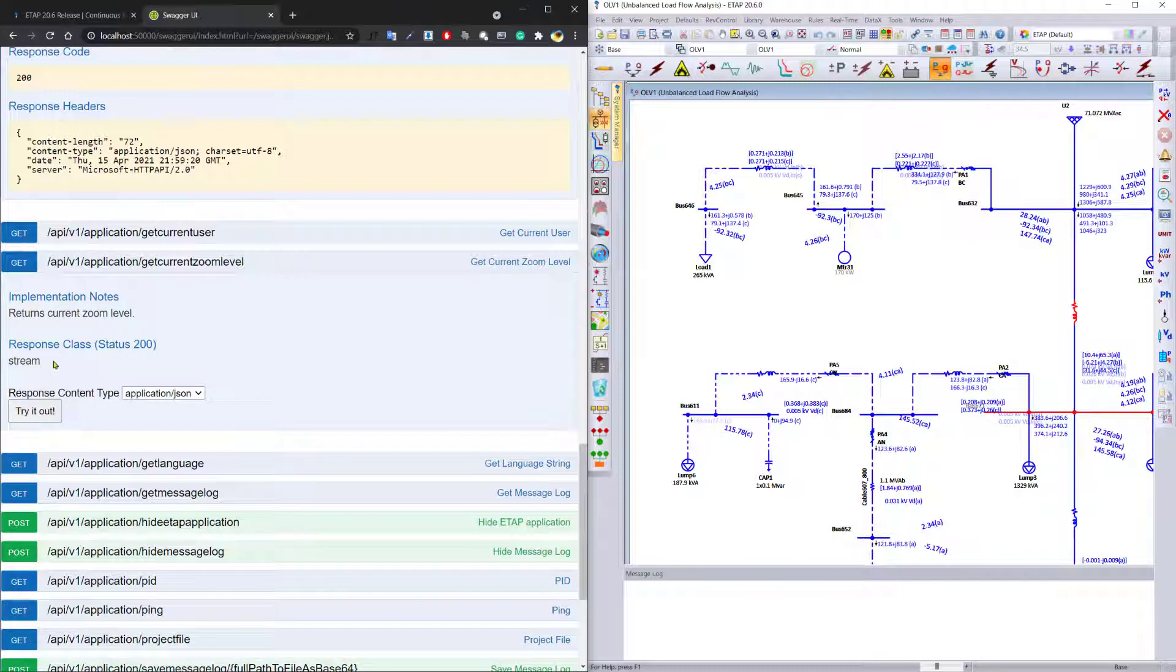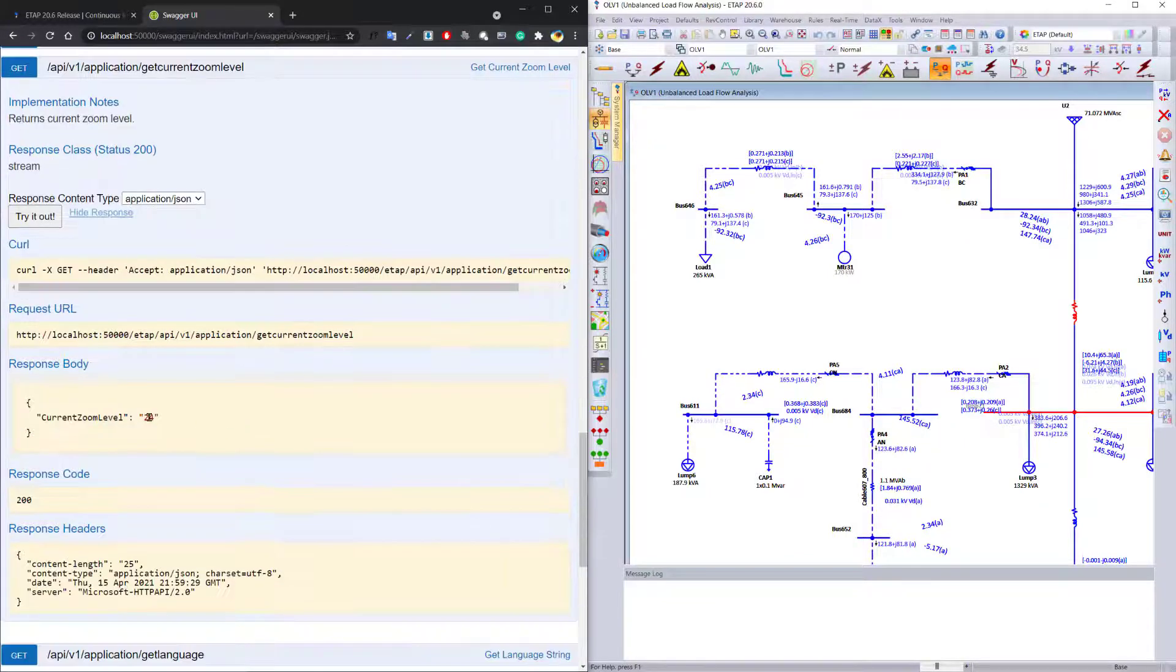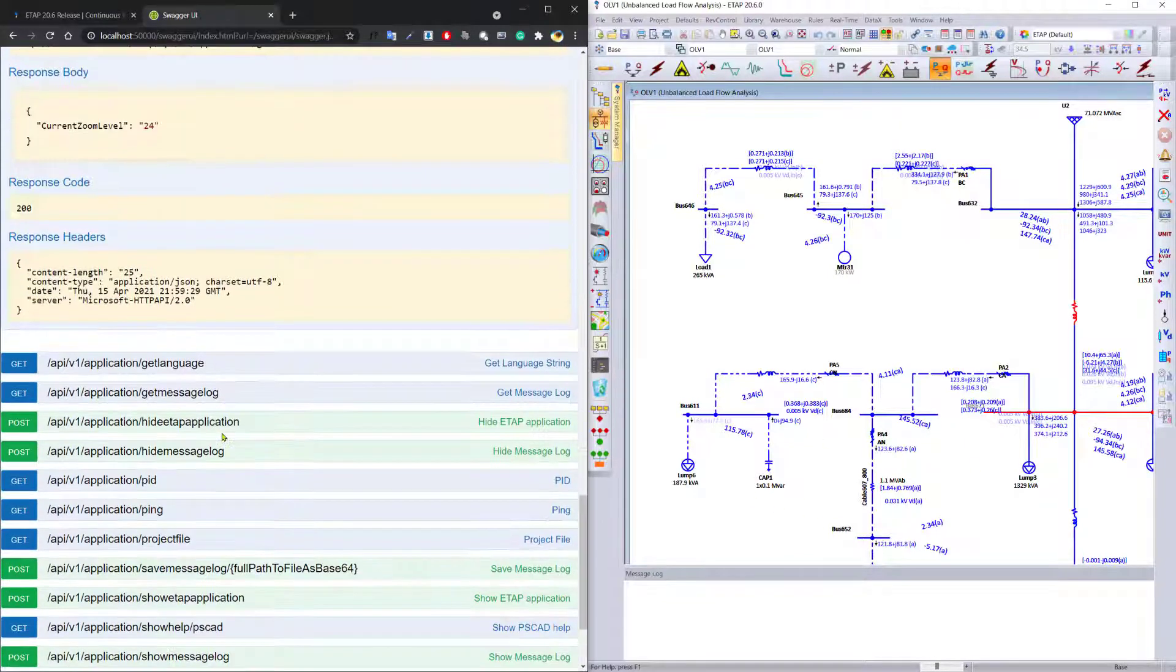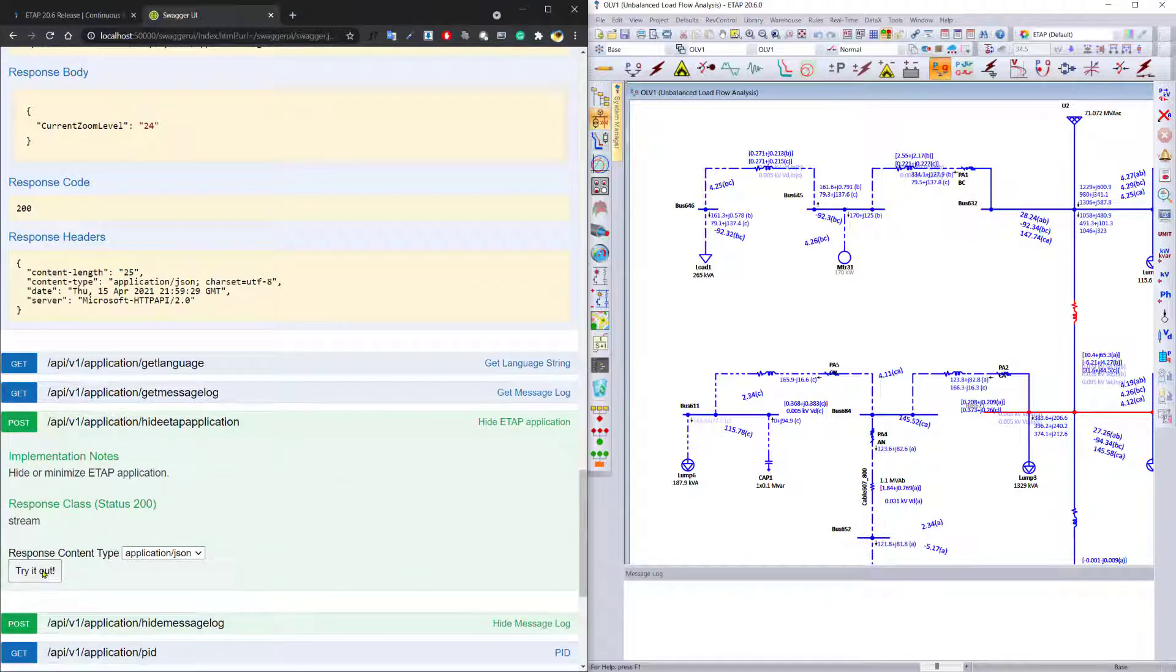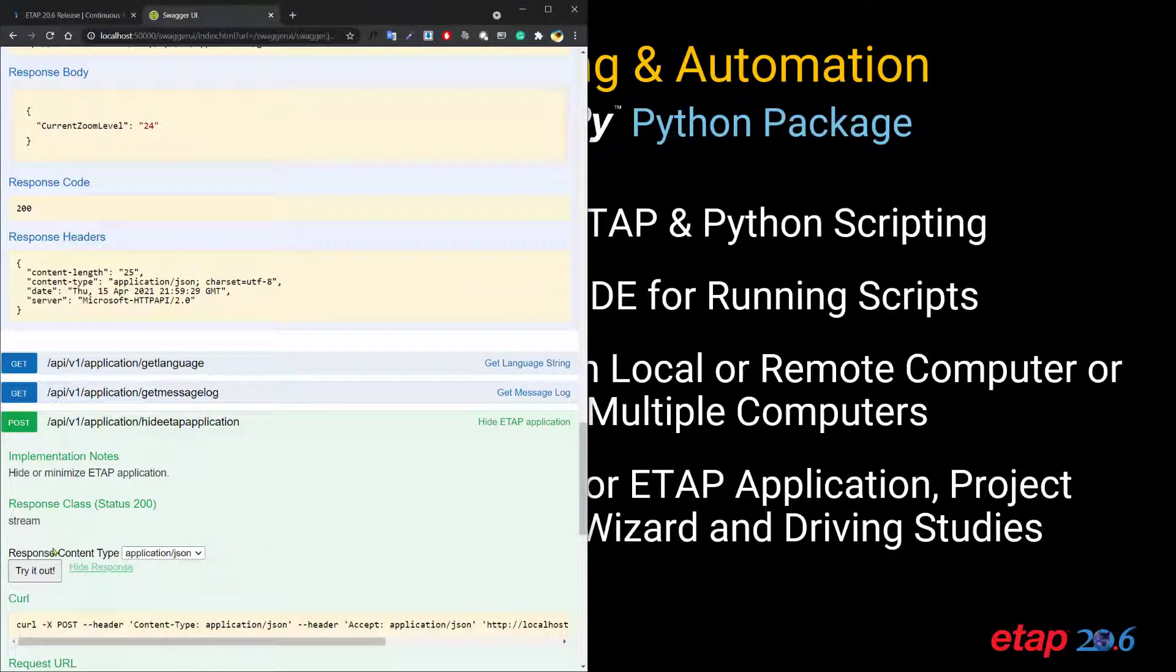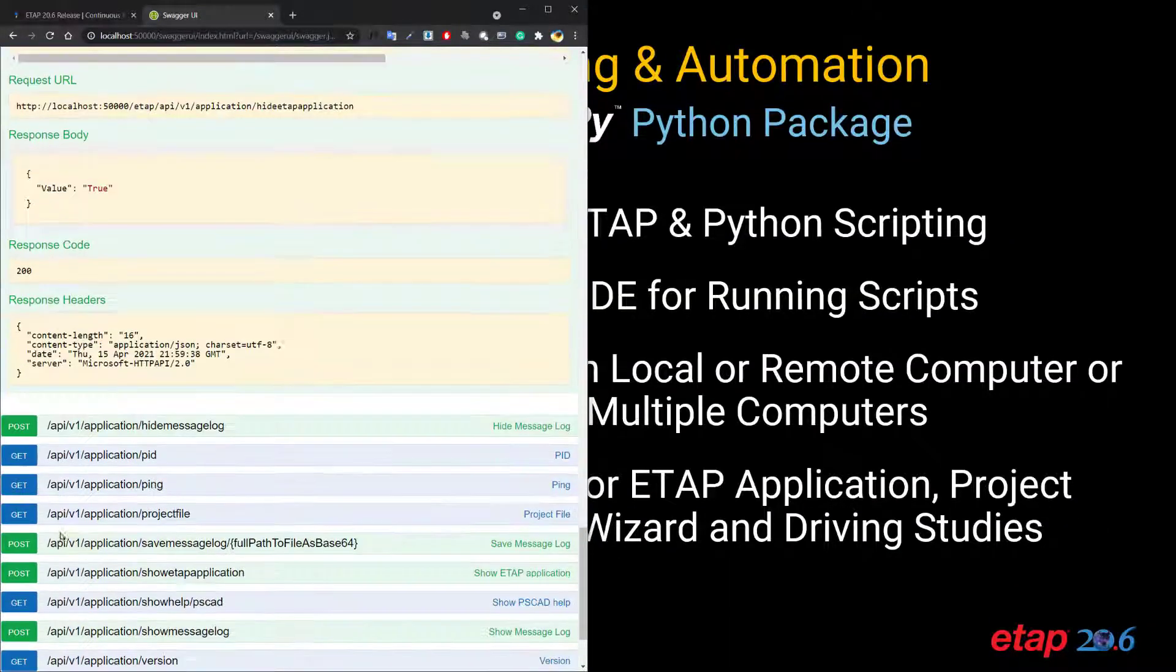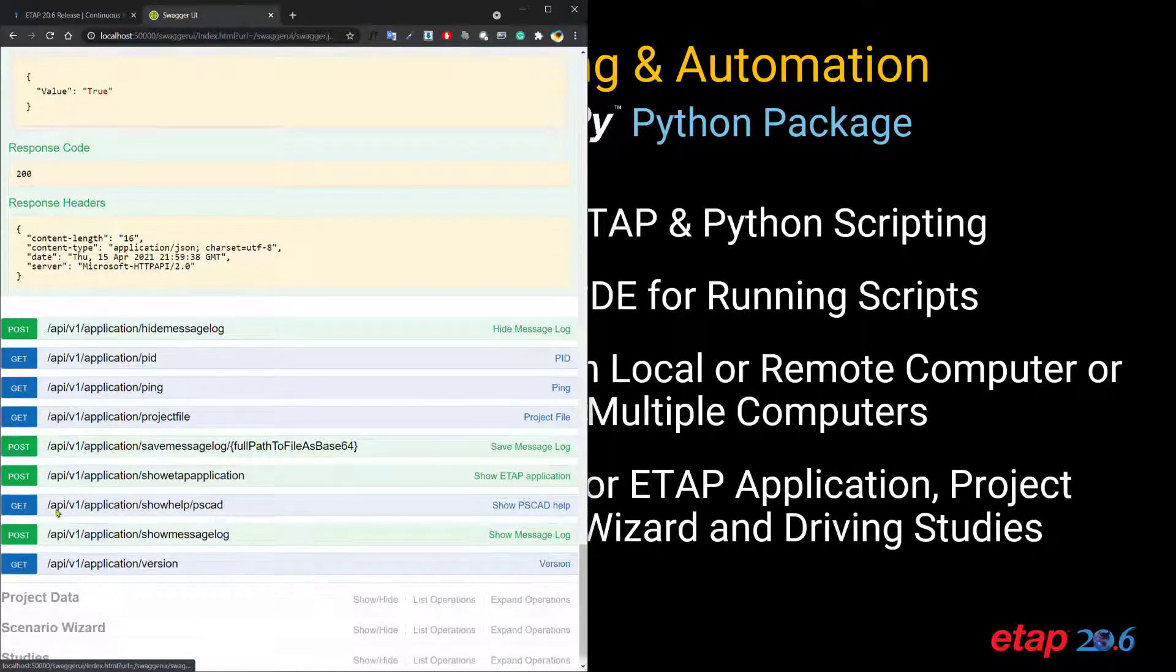You can also get the current zoom level and figure out at what zoom level you're actually applying this diagram to. You can even use it to hide the eTap application itself or bring up the eTap application all over again.